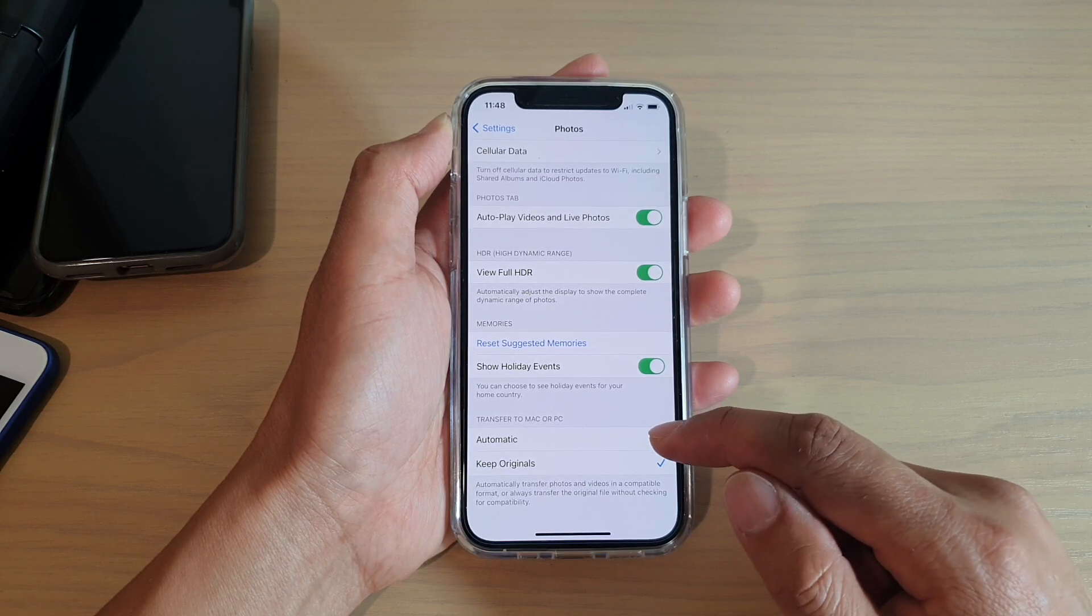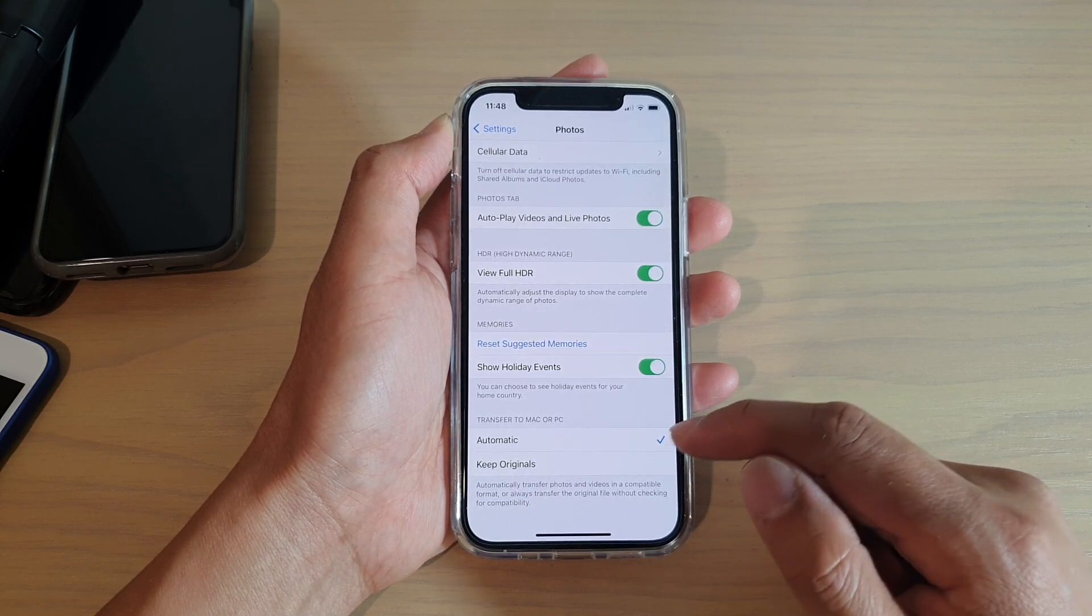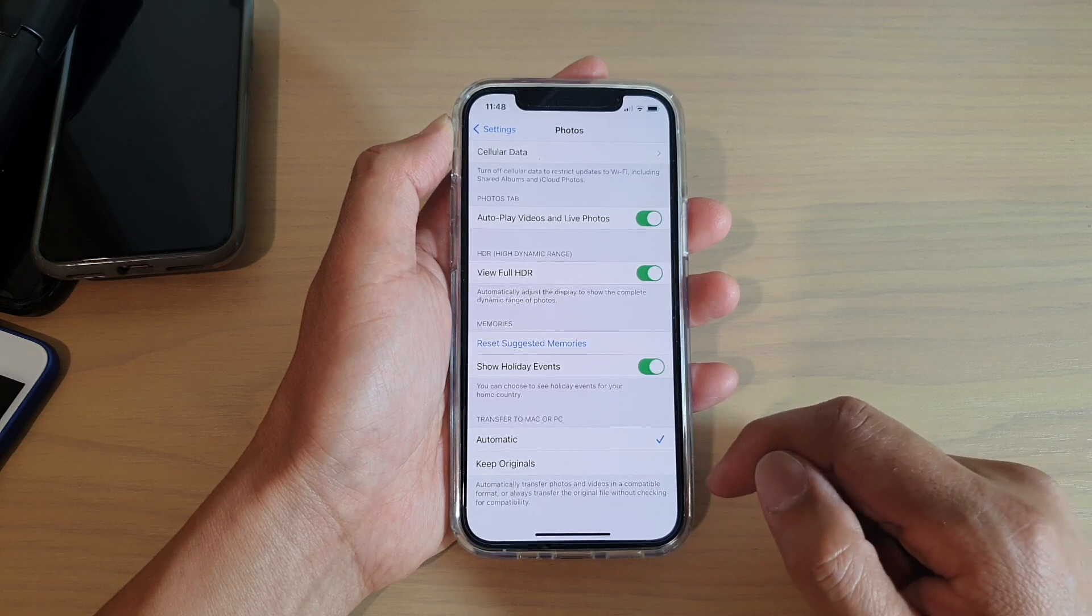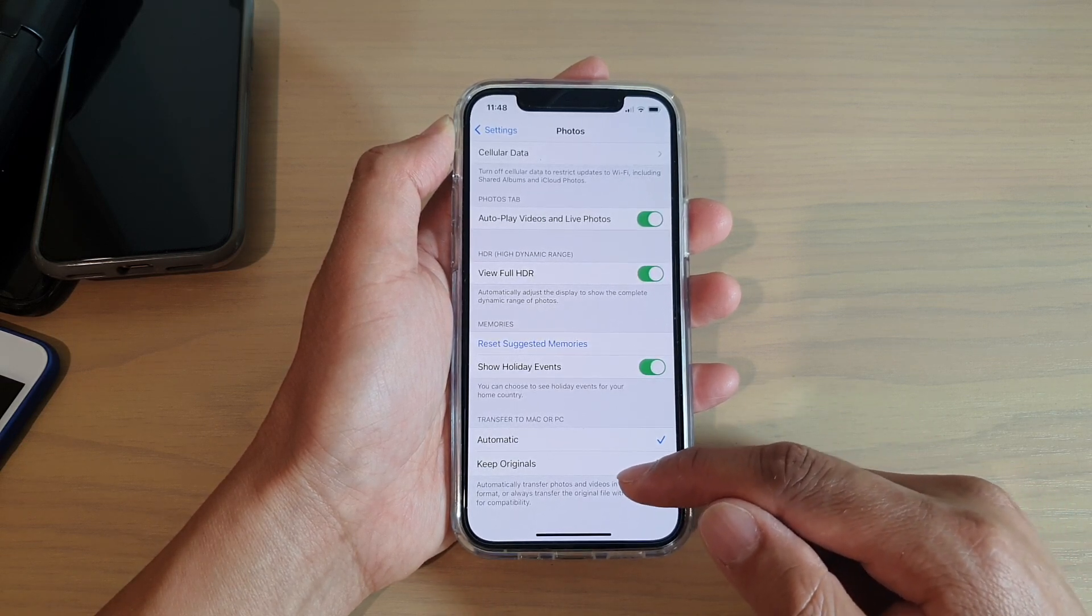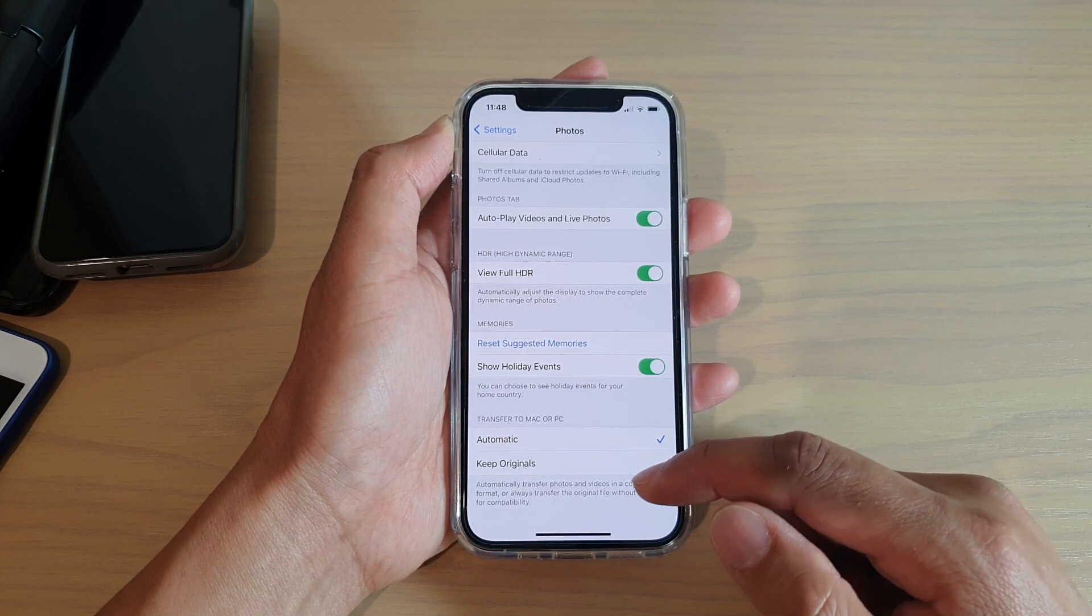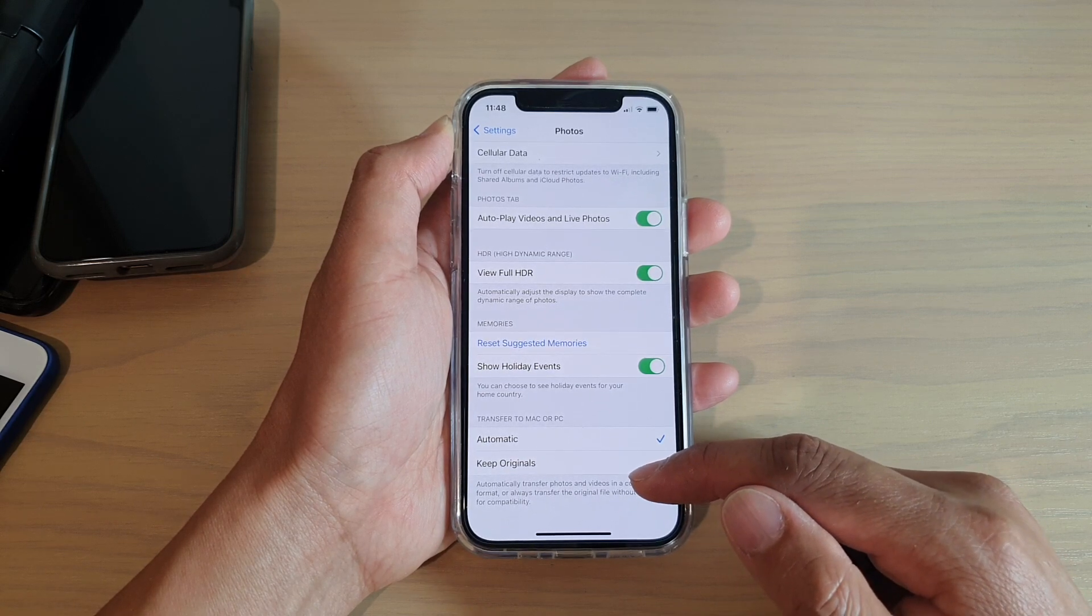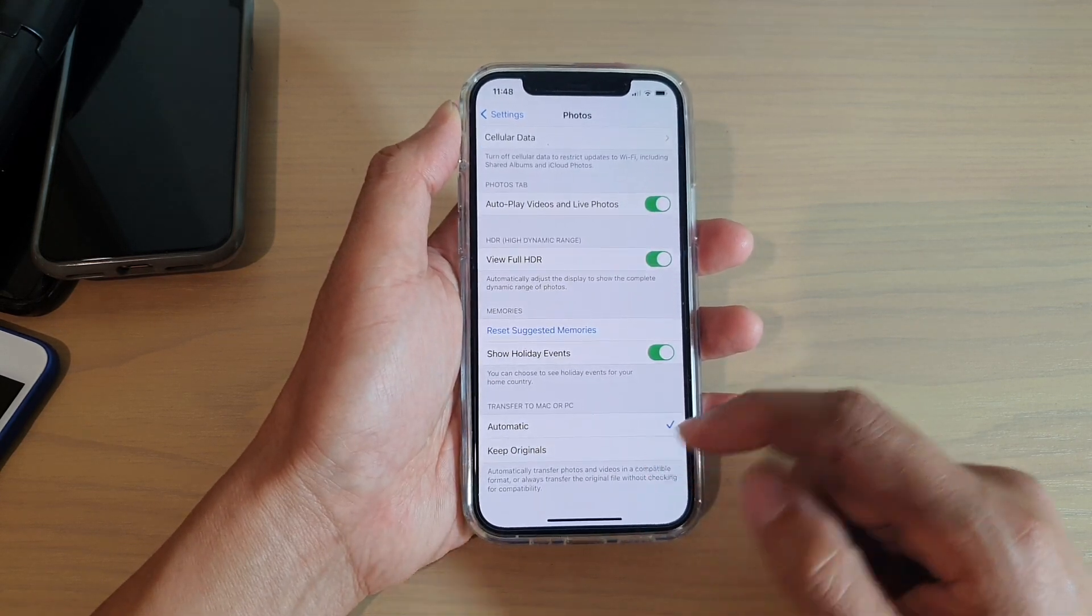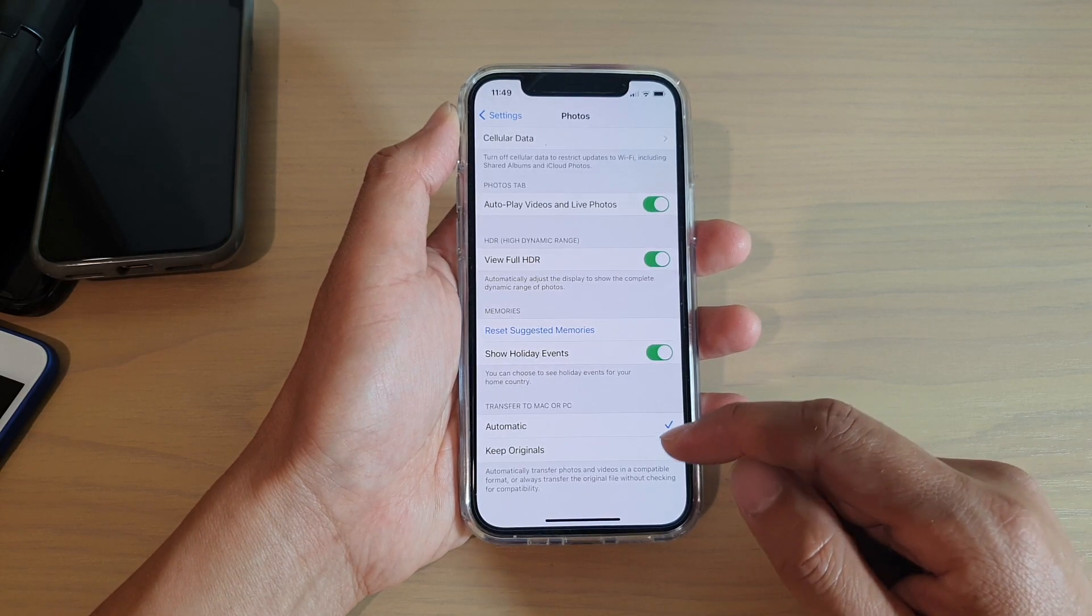Now you can choose Automatic or Keep Originals. Automatic says 'automatically transfer photos and videos in a compatible format,' while Keep Originals says 'always transfer the original file without checking for compatibility.'